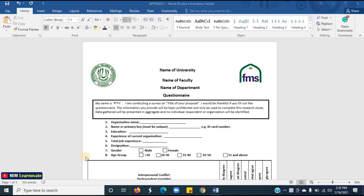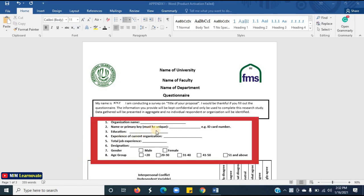Now I will tell you about the personal information section. Respondents have to provide personal information. Ask about the organization's name, name or primary key or ID card number — it must be unique — education, experience in the current organization, total job experience, and designation.